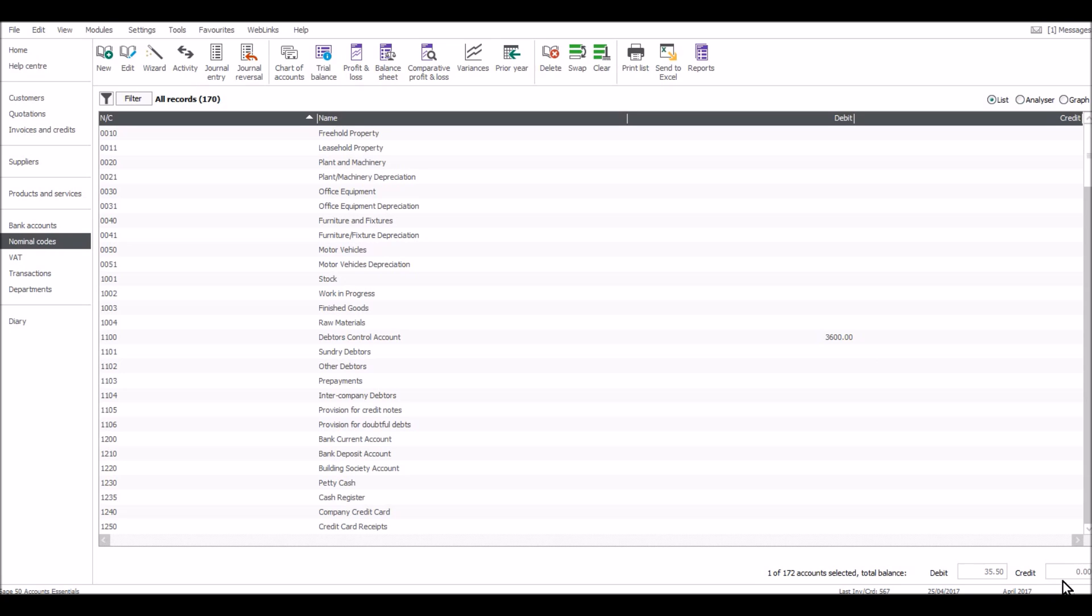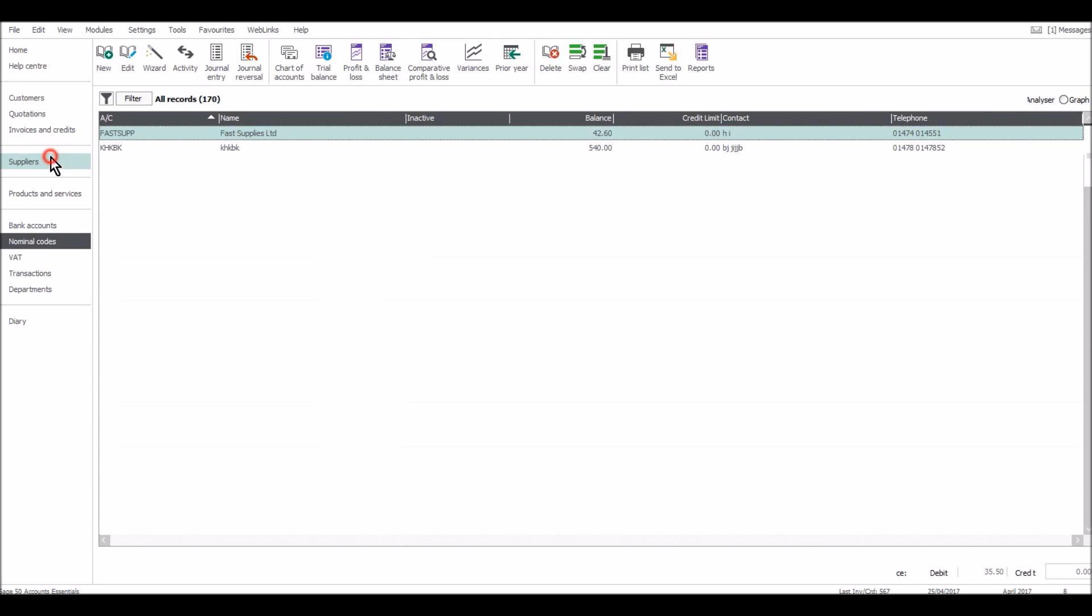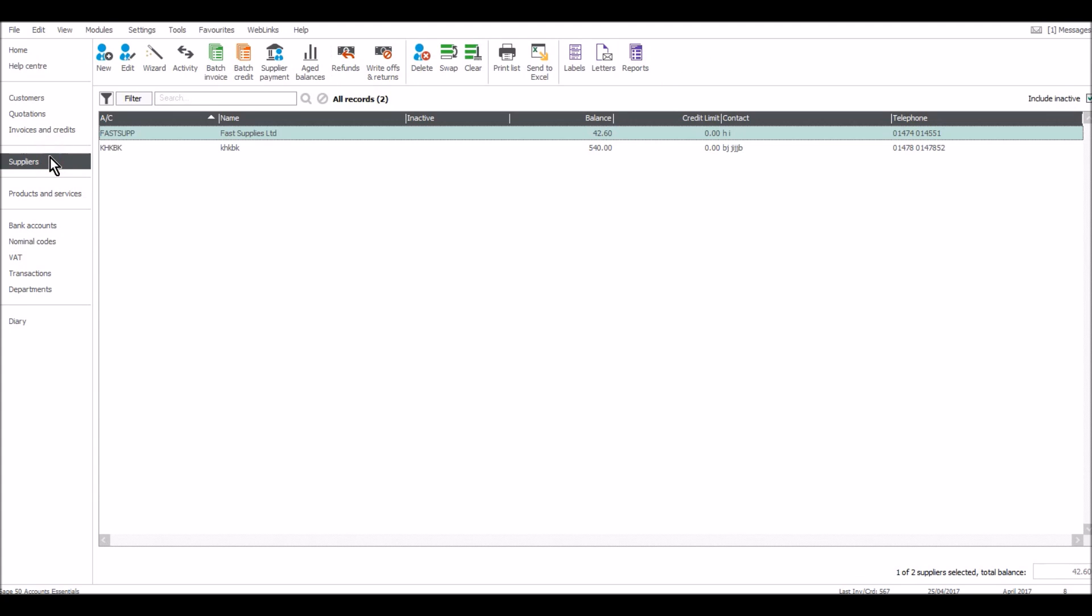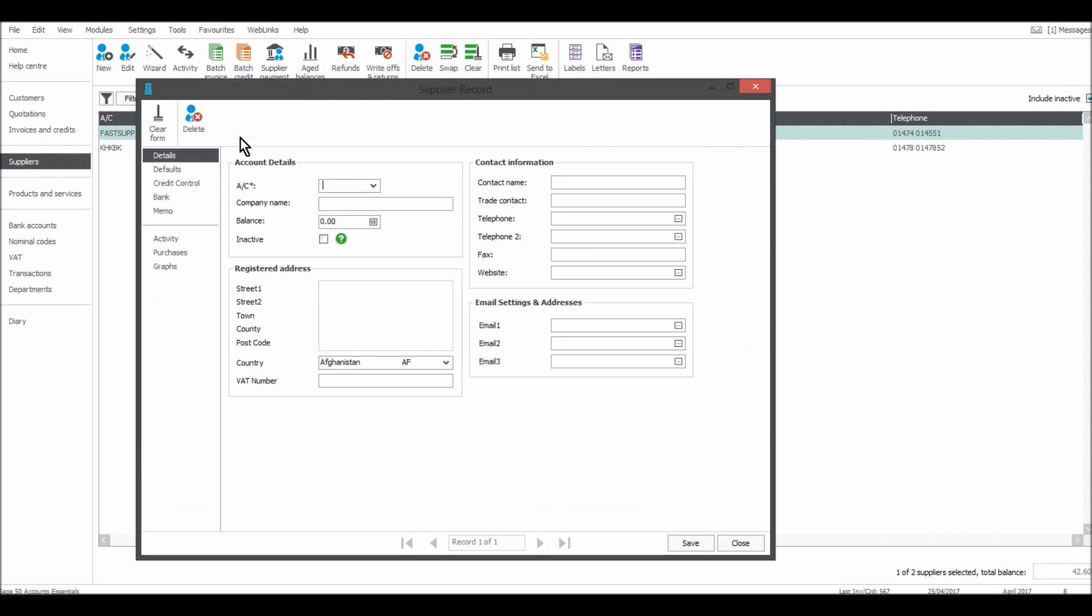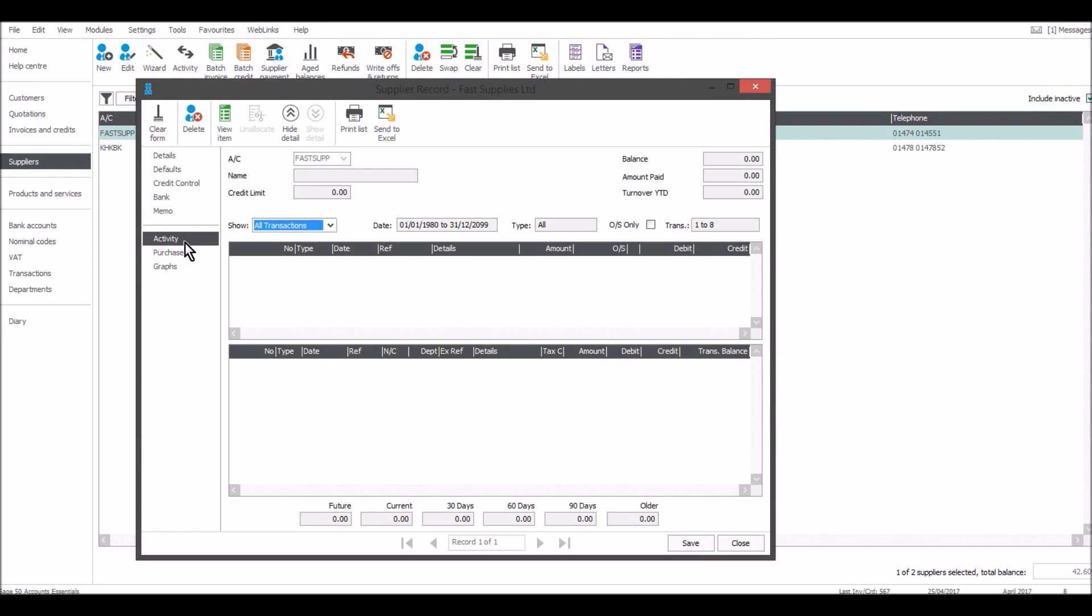Going back to the supplier list, just double-click on a supplier, go to activity, and you can see any invoices and payments on that supplier's account.